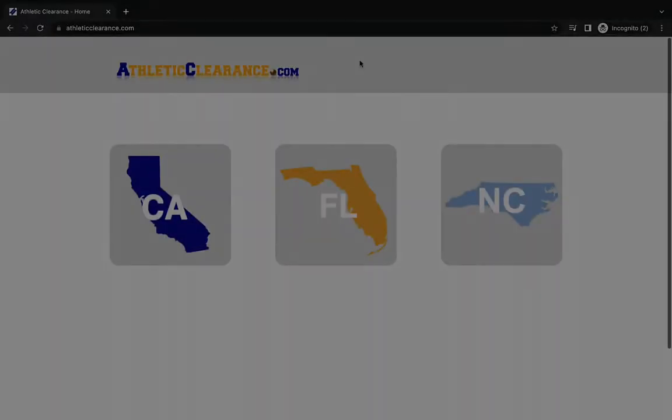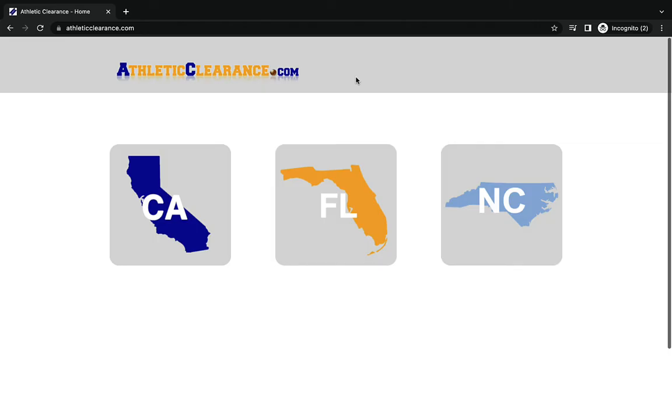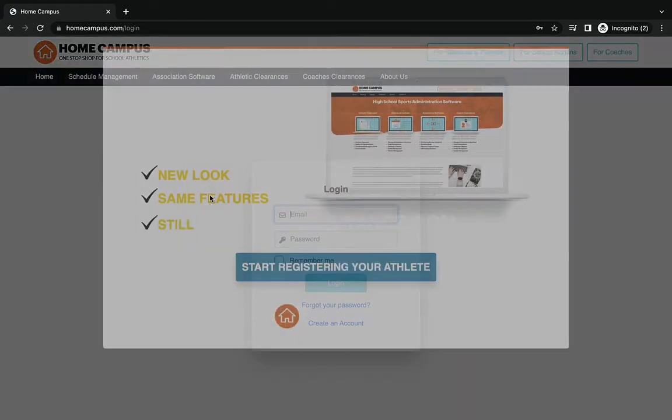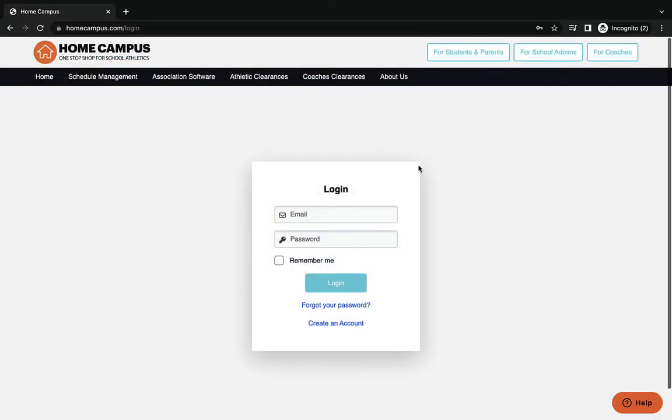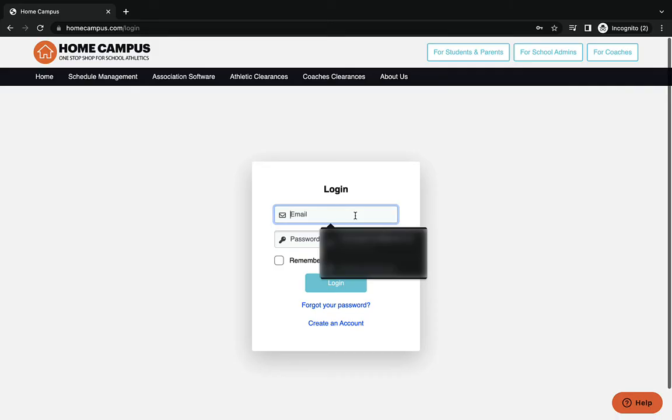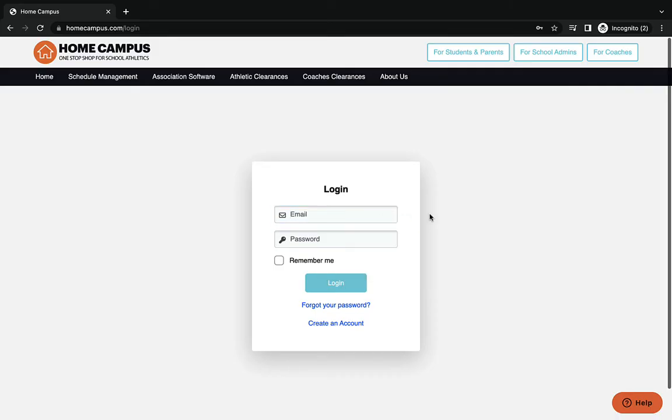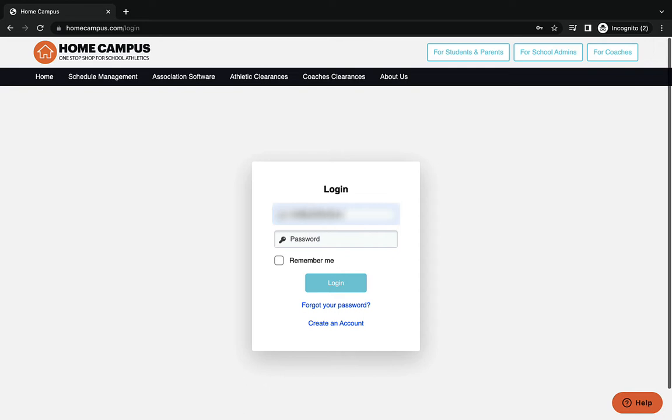Hello everyone, we're going to take you through the clearance process on athleticclearance.com. You're going to go to athleticclearance.com and click on your state. You'll get a pop-up, go ahead and close that out. Type in your email if you already have an account. If you don't, you can go to the bottom where it says create an account. If you forgot your password, you can click on forgot password and it will send you an email.